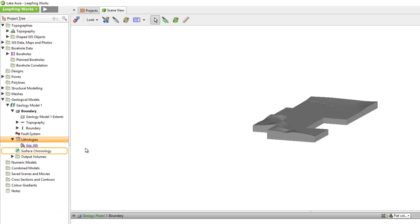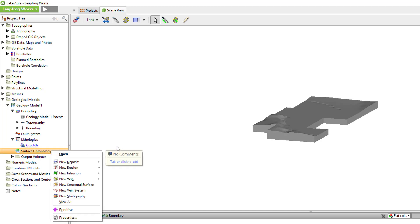The Surface Chronology folder is where most of the modeling occurs and will be the focus of the next few videos. To build a new surface, right-click on the Surface Chronology folder. Each of these different surface types is suited to modeling a different type of surface with different geometries and cutting relationships. While these surface types have geologically specific names — such as deposit, erosion, intrusion, and vein — their underlying functionality can be used to model any type of categorical data, including weathering, alteration, geotechnical zones, structural information, and more.